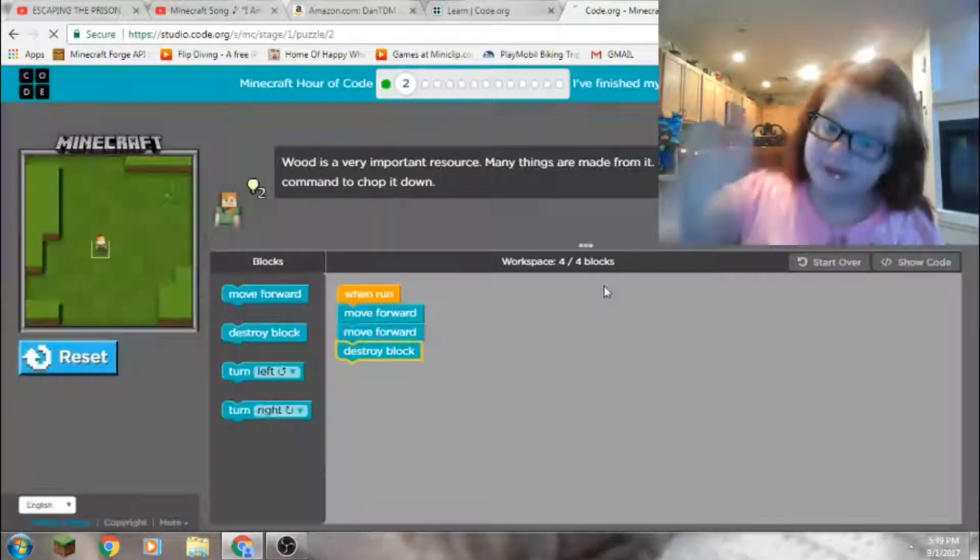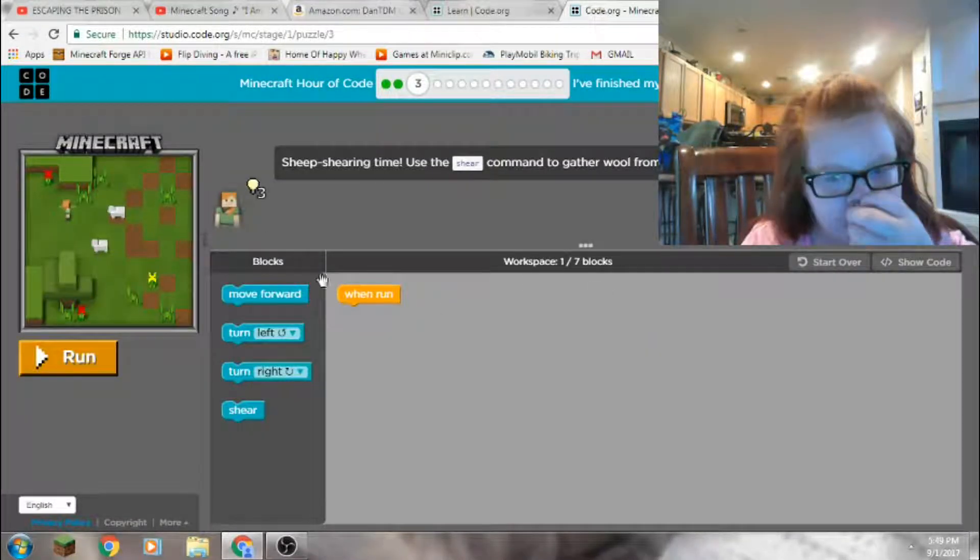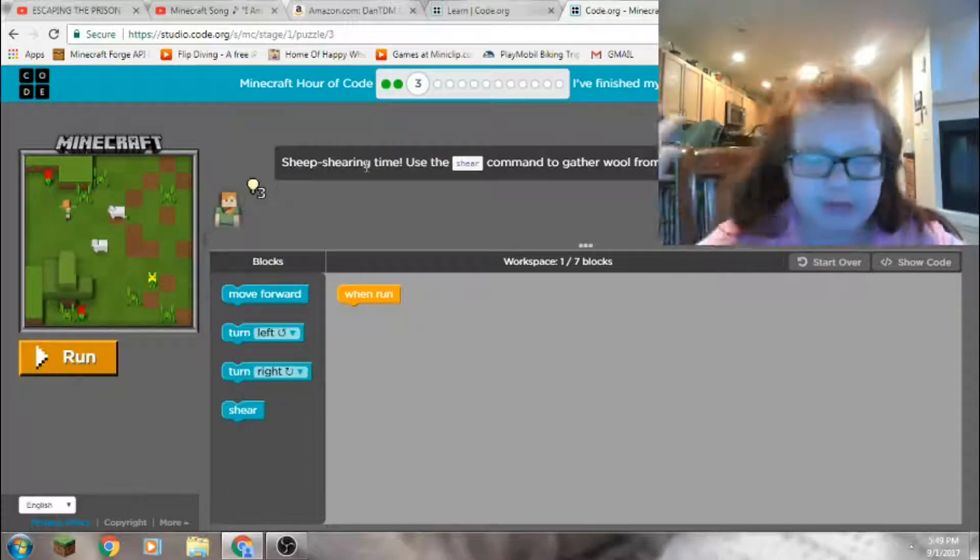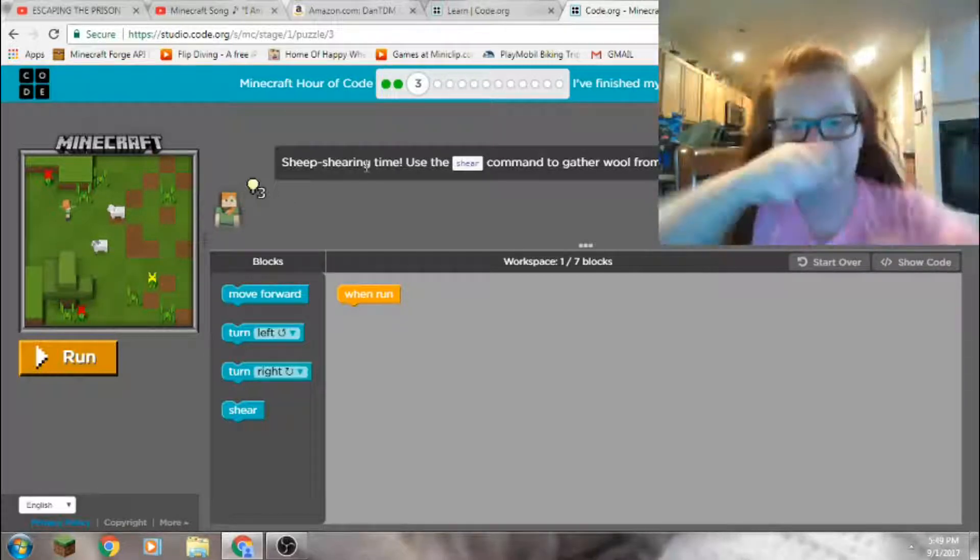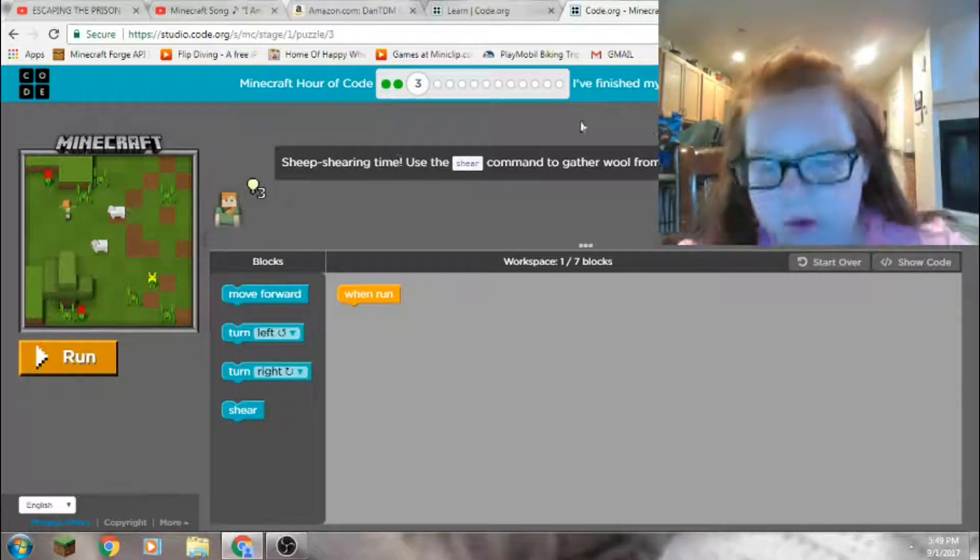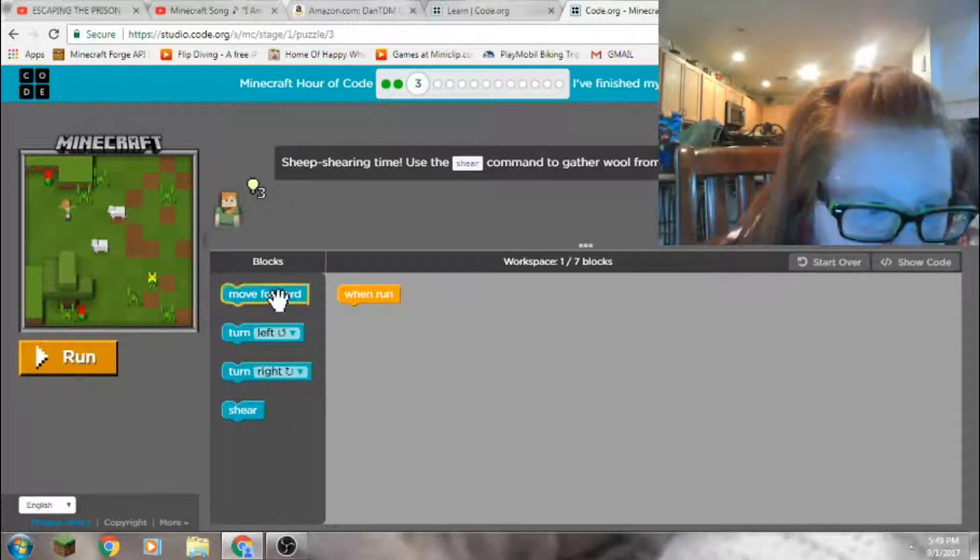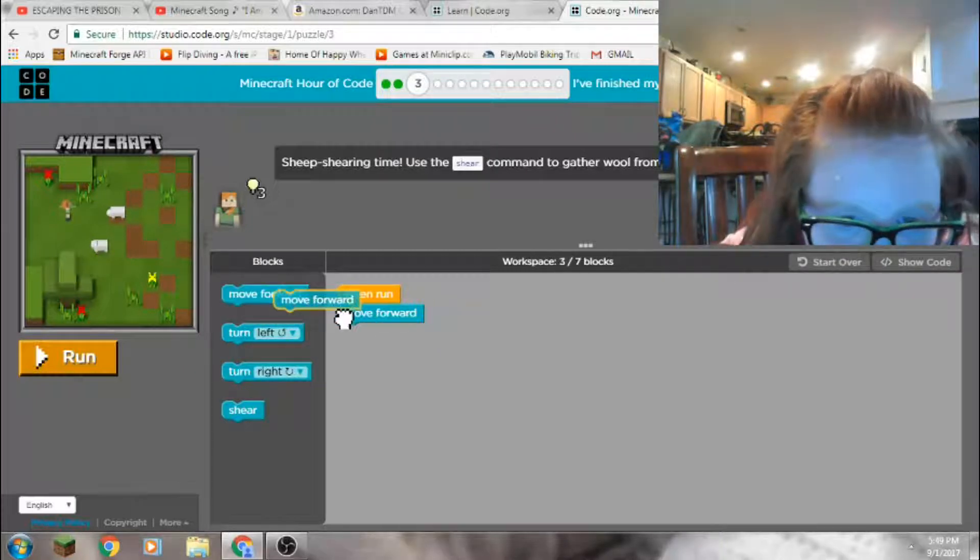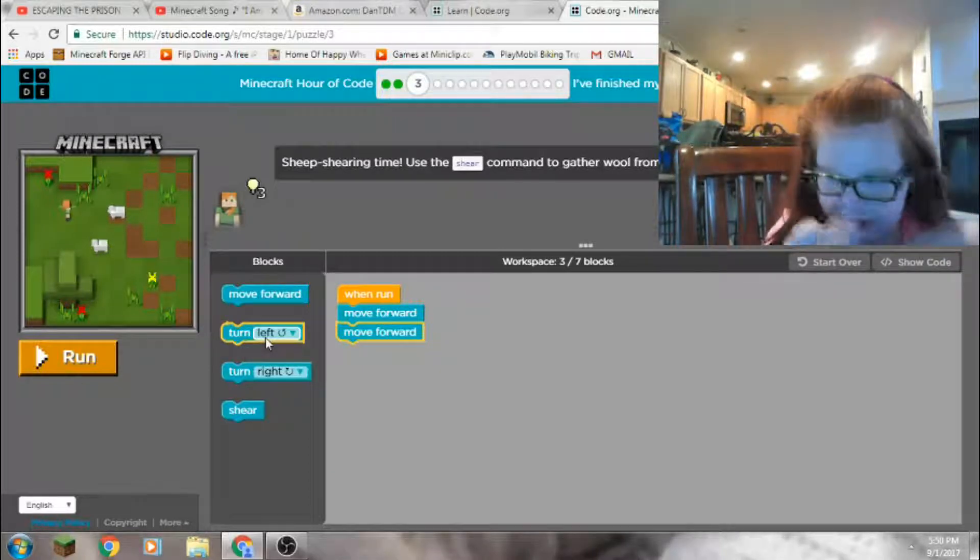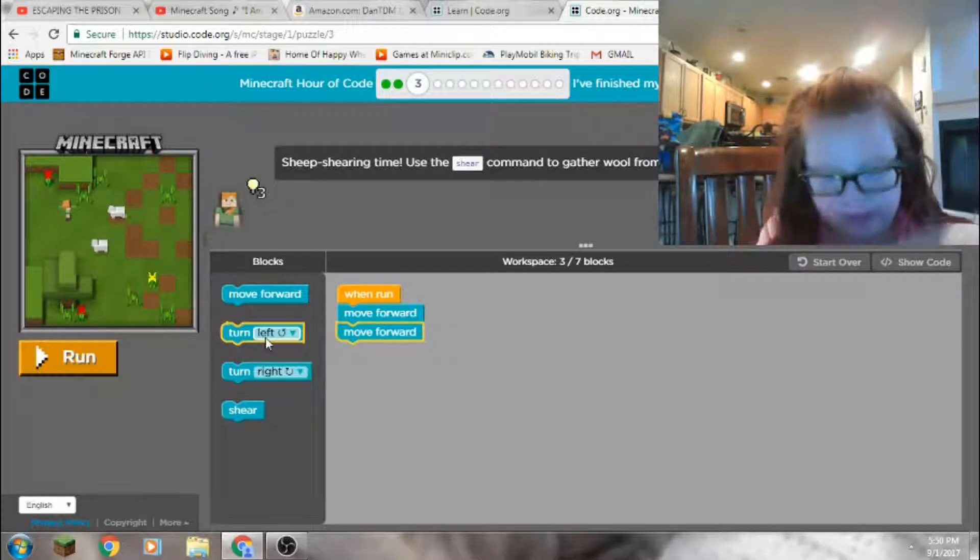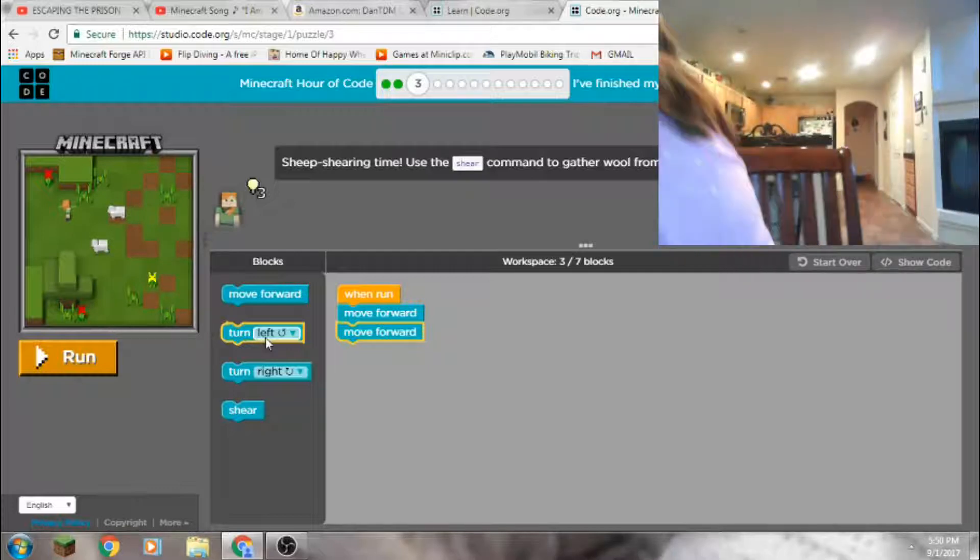So cold? No, let's continue. Level three. Sheep shearing time. Use the shear command to gather wool from both sheep. All right, so we need that.